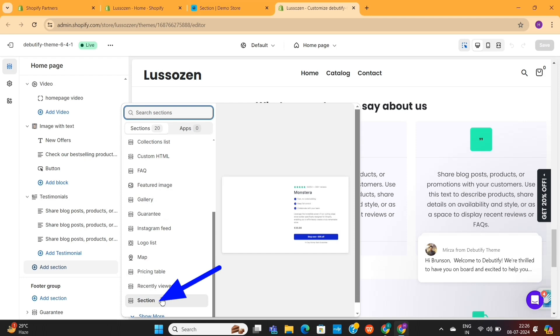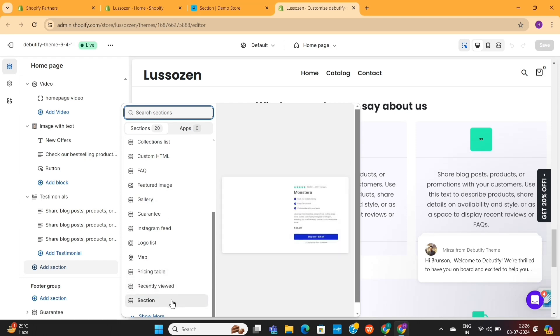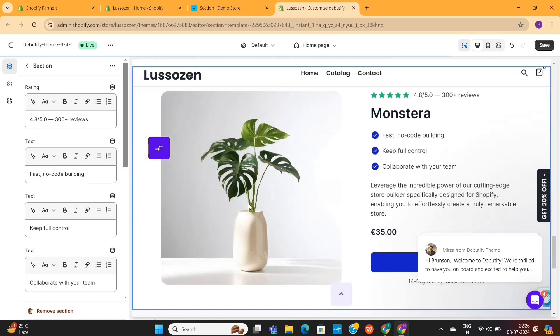Most of the time, you'll find it at the end of this list. Once you find the section, you only need to click on it, and it will be added to your store home page.